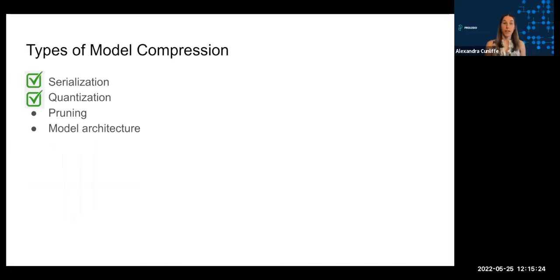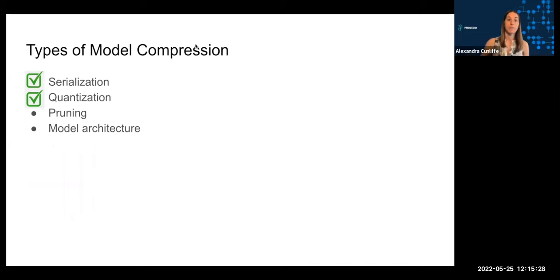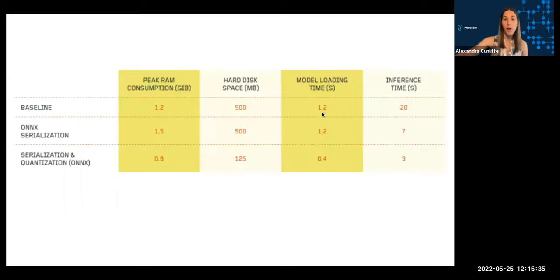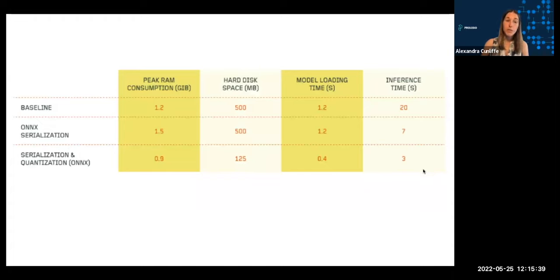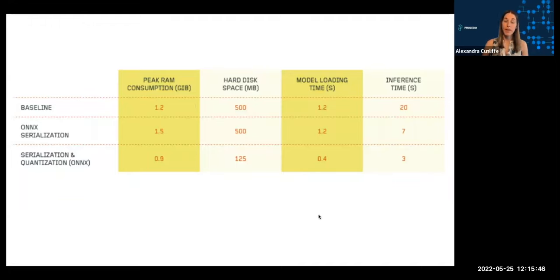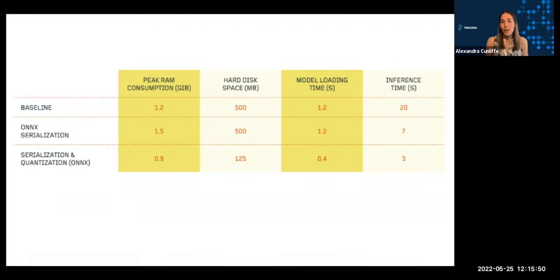So I'm going to pause here, and in this video, I've shown how just through using serialization and quantization, you can really have substantial performance boosts to your model. This plot is showing how we've been able to reduce inference time by almost an order of magnitude, as well as reduce hard disk space and RAM consumption. And really, for many middle-of-the-road applications, this might be all you really need to achieve.